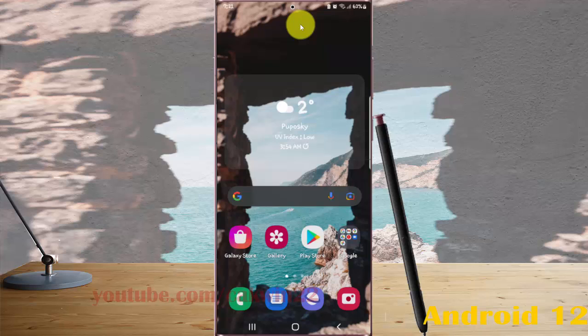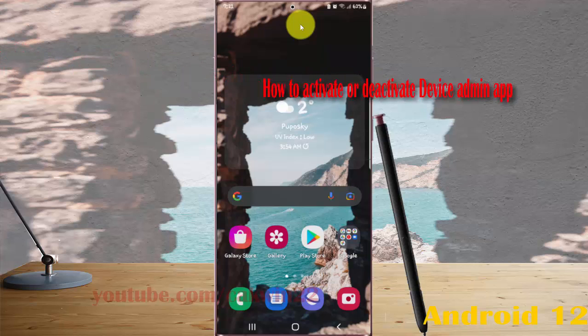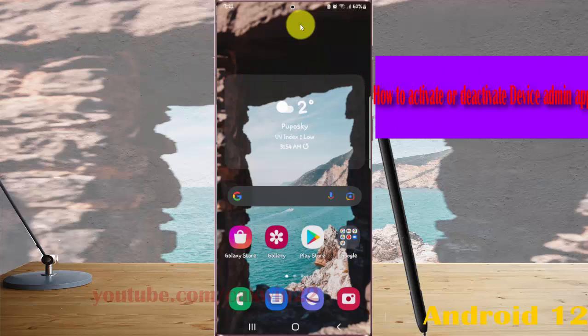To activate or deactivate device admin app in Samsung Galaxy S22, S22 Plus, or S22 Ultra,